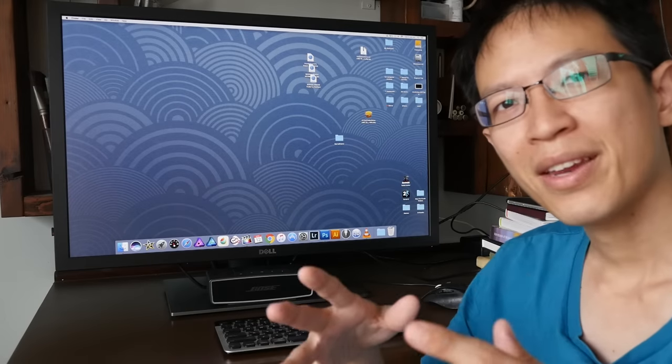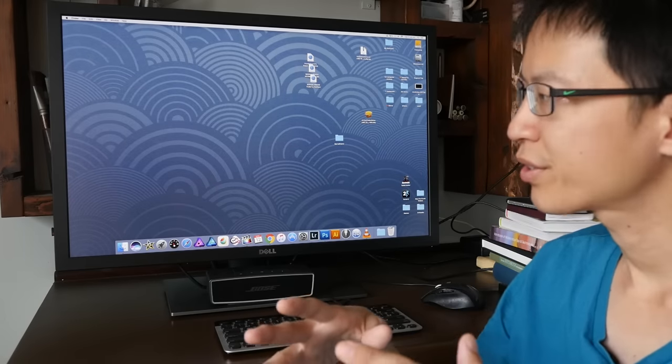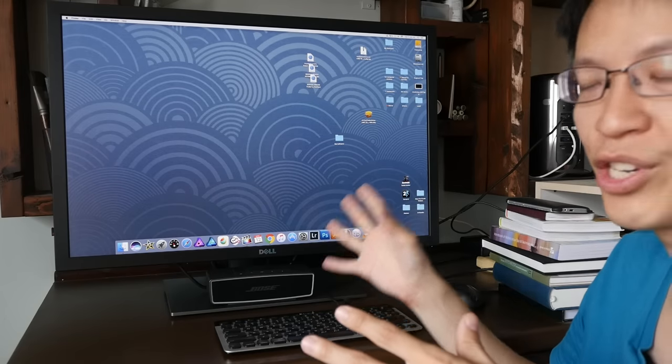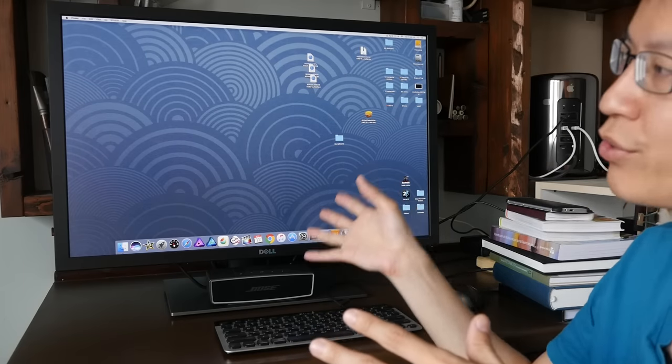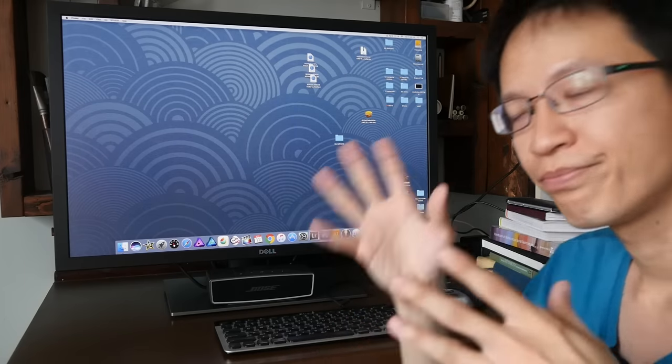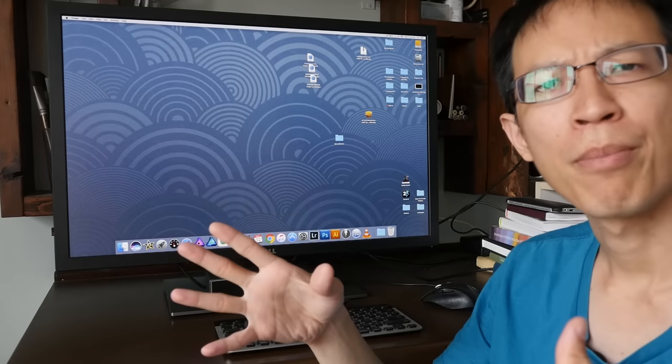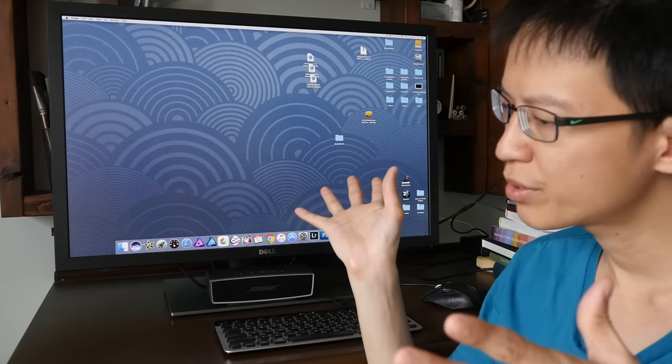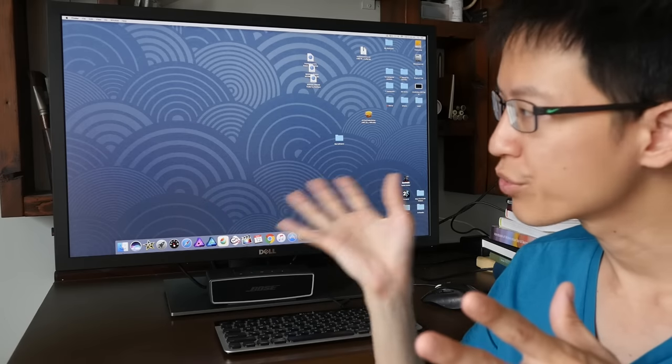One thing that I forgot to mention earlier is this monitor has full adjustability for the height, tilt, and swivel. And overall, for the past one month that I have used this monitor, I really enjoy using this.